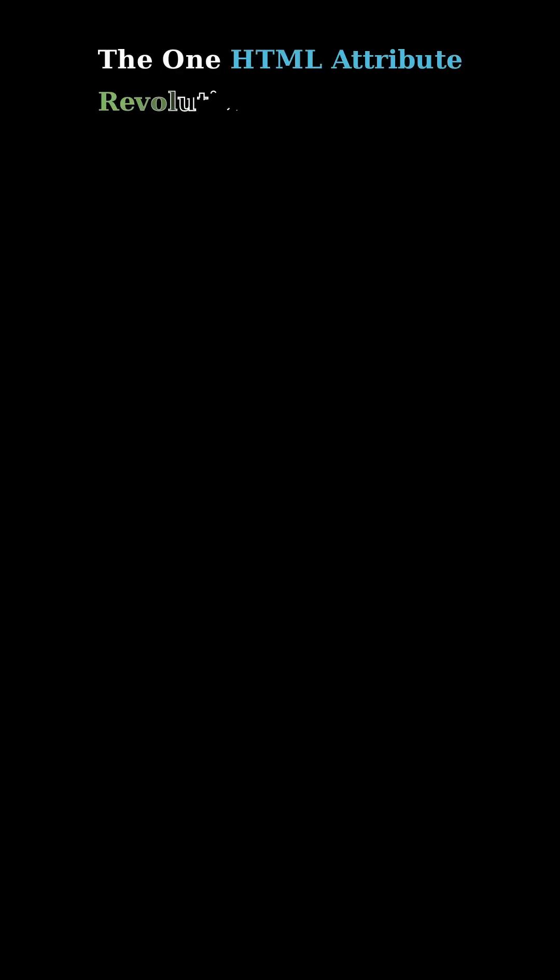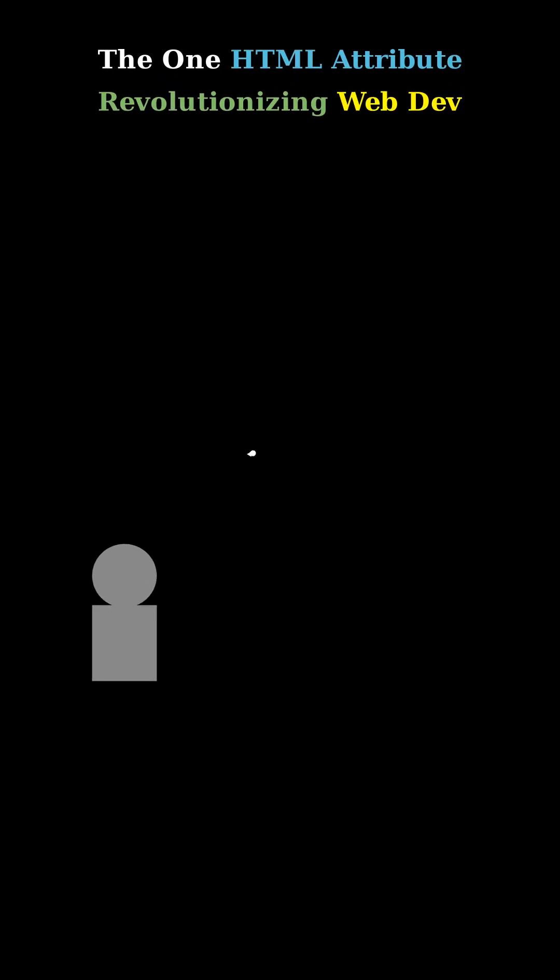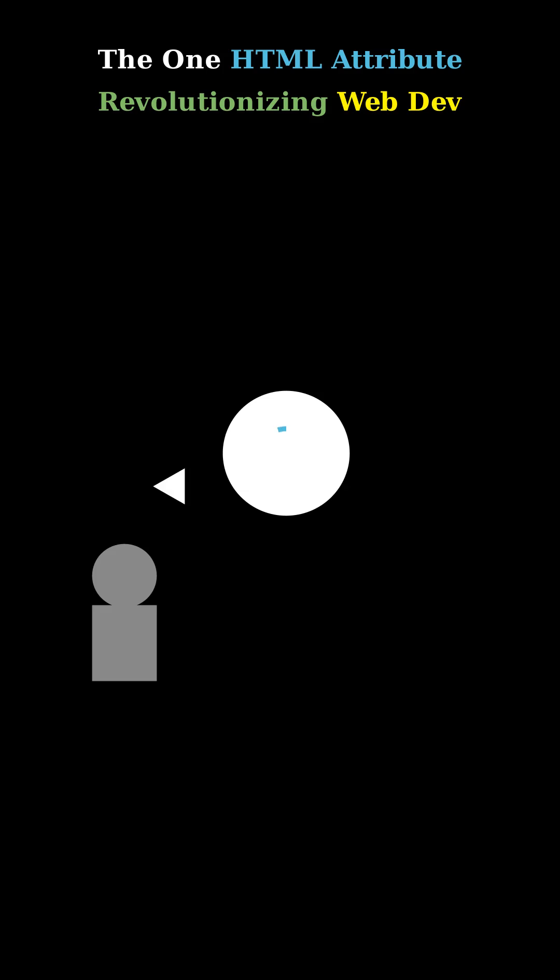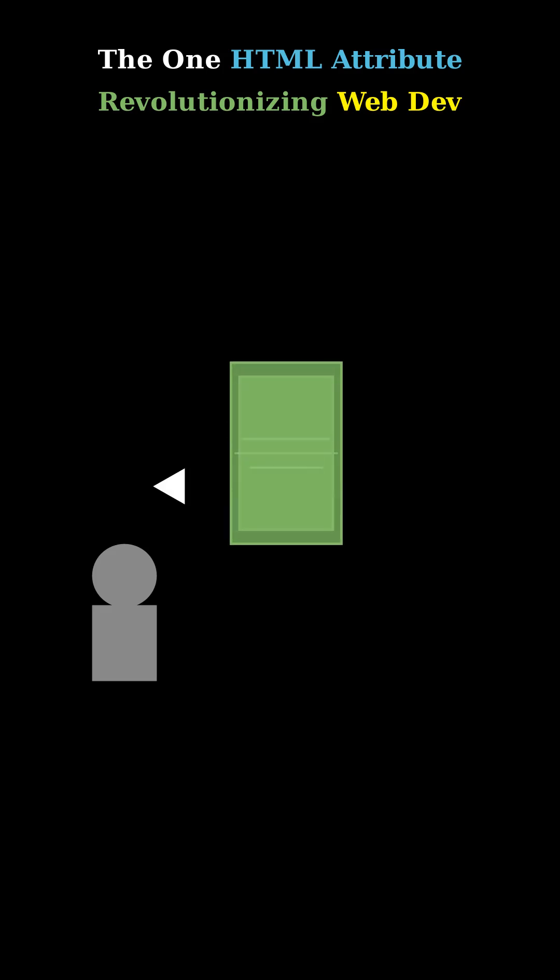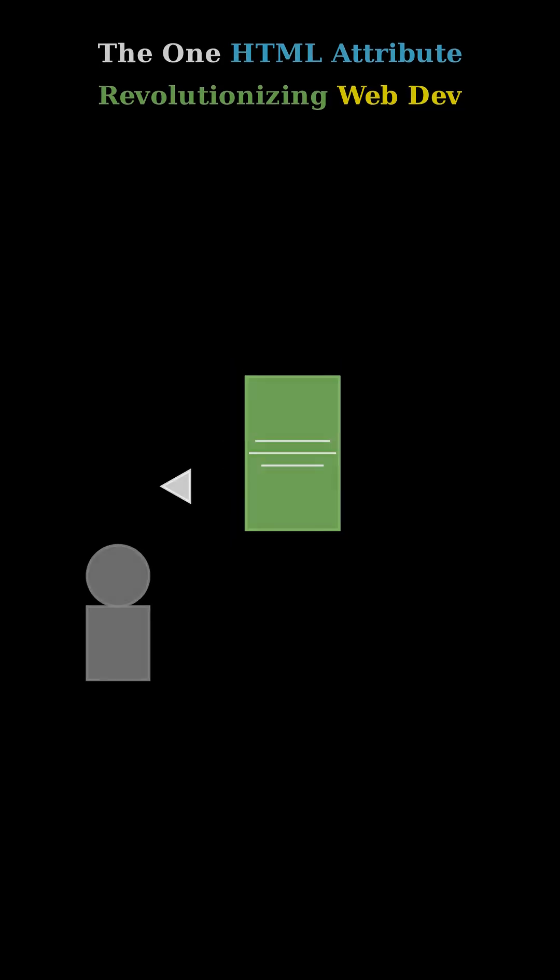Hey everyone, ever wondered how to make your website zoom without turning into a coding wizard? We've all been there, right? Waiting for pages to load. Well, what if I told you there's one simple HTML attribute that changes everything for speed?